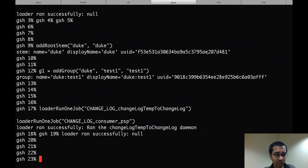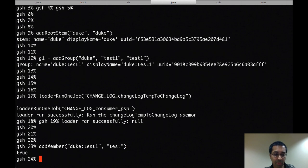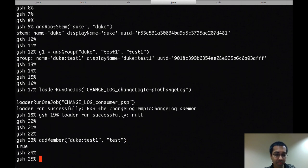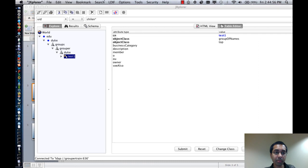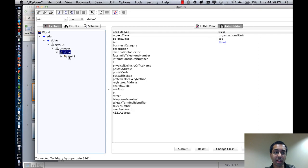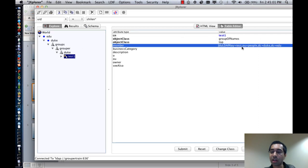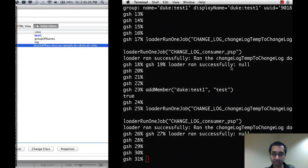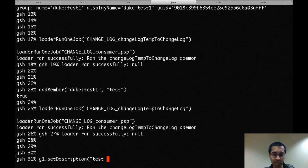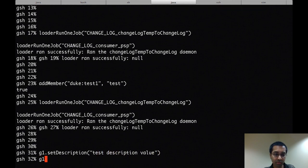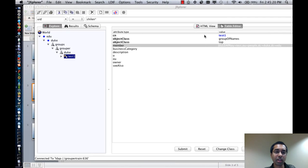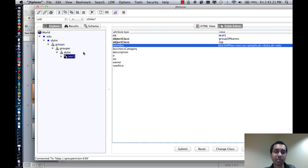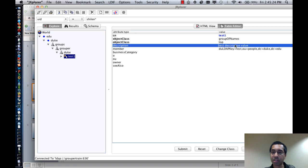So let me add a member. So add member duke colon test one, and I've got a subject called test that I can add. And now I can run the jobs again. I can refresh this object, and now you see a member attribute for test. I can also set a description on the group. Again, run the jobs, come back here, and the description is set now.